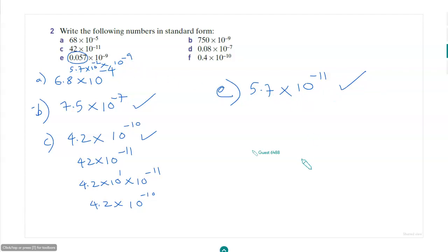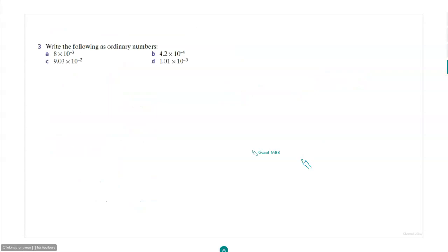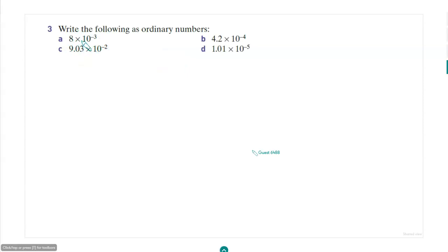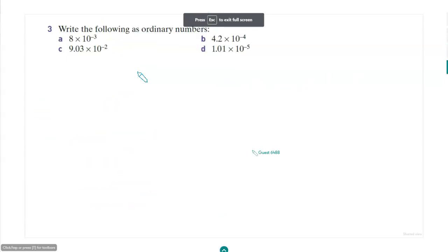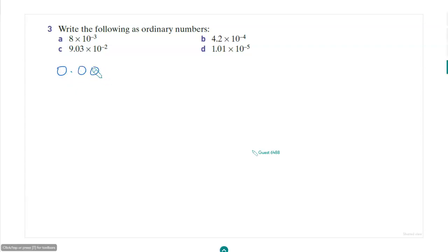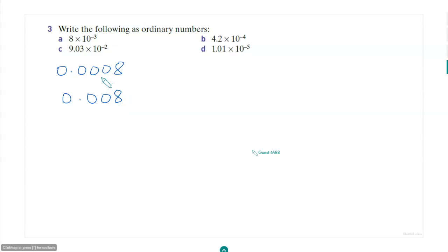Now write the following as ordinary numbers. 8 times 10 to the power of minus 3 equals 0.0008 — like this. Yes, that is right.